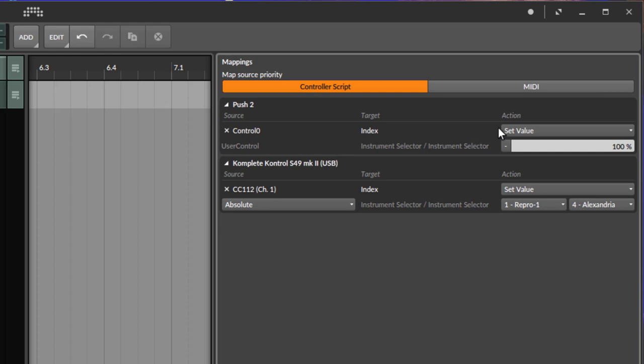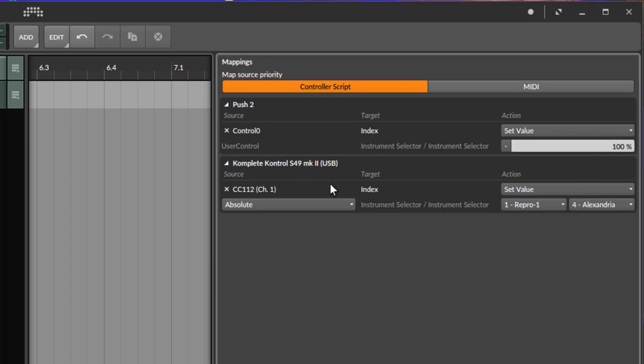So if you have a continuous controller, you have this option to have here a scaling factor, so you could also reduce the scaling. But I guess this is a little bit fiddly as well if you want to control it with that.